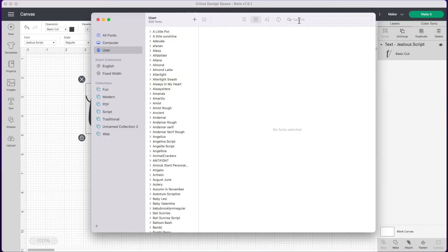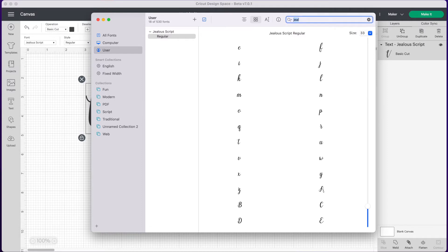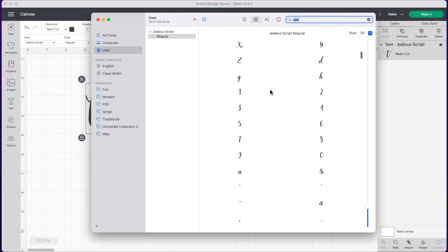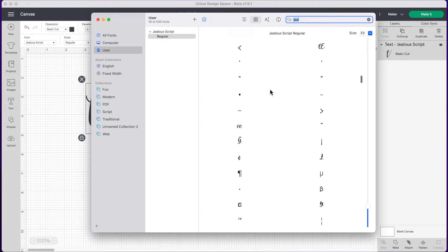Now the font we are using is called Jealous so we're going to go over to the top search bar here and type that in. And here you'll see all the characters of the font. At the top here you just see all the regular characters and as we scroll down you will see more characters.